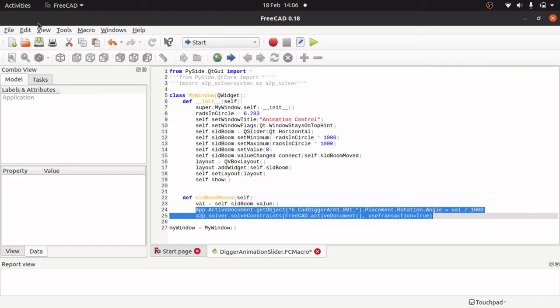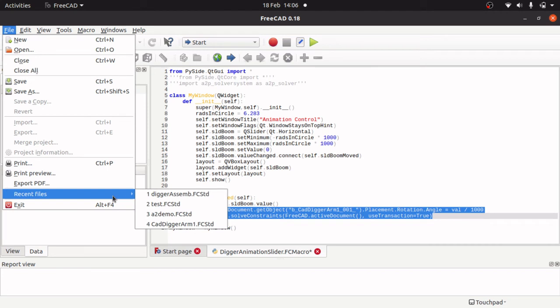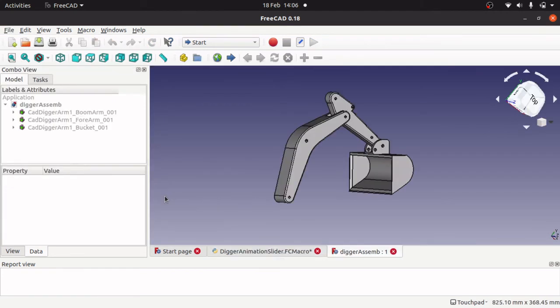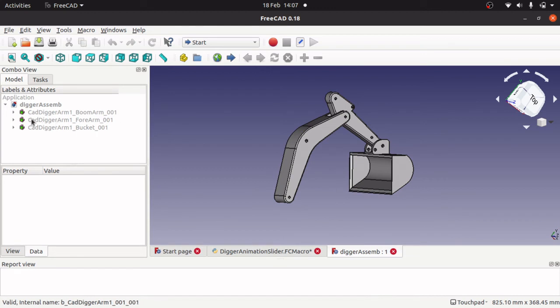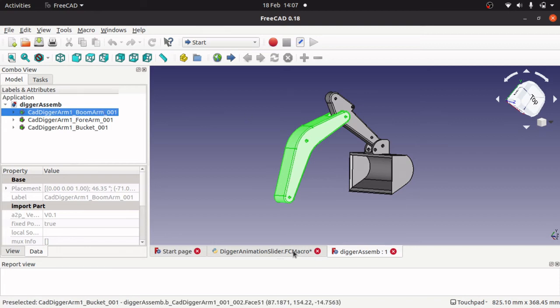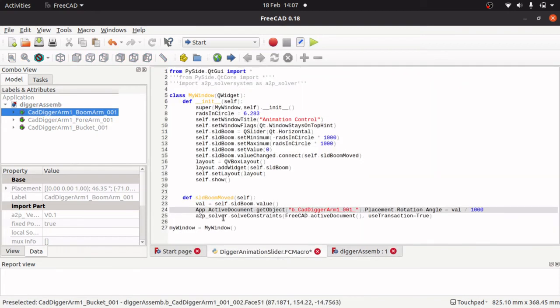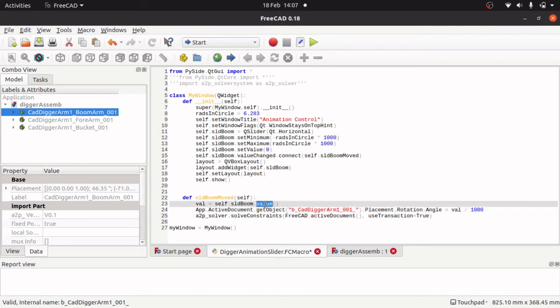So let's have a look at some of these parts in here. So if we look at the CadDiggerArmBoom here, come down here, if you gaze down to the bottom left you will see an internal name. And that internal name matches this name here. So we are using app.activeDocument.getObject. The name.placement.rotation.angle, so we are changing the angle of it, equals the value which is the value of our slider.